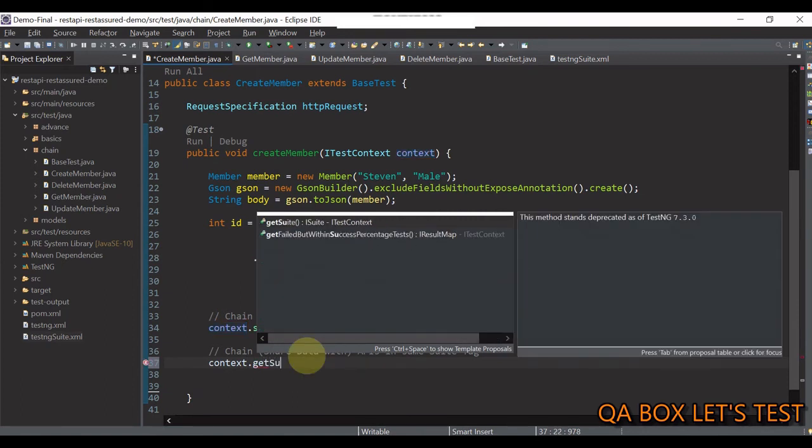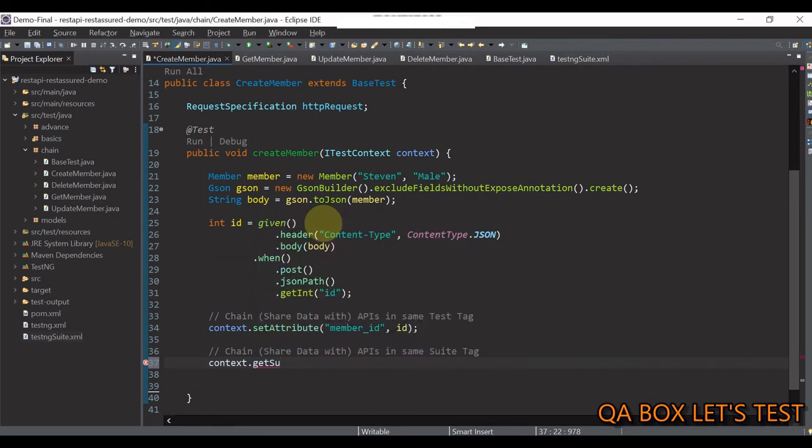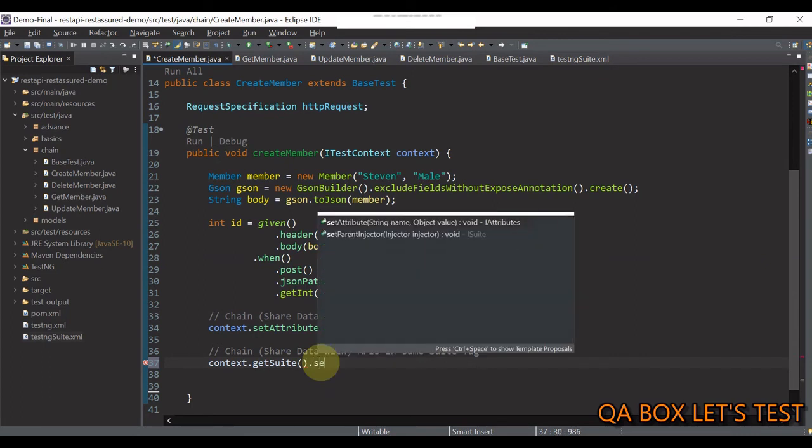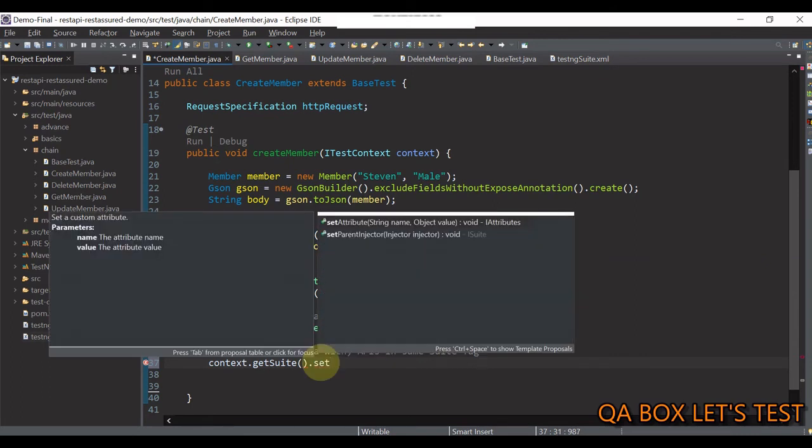And like I said, you have the set attribute method in here since i suite further extends your attribute. So, guys, our problem is solved, isn't it?